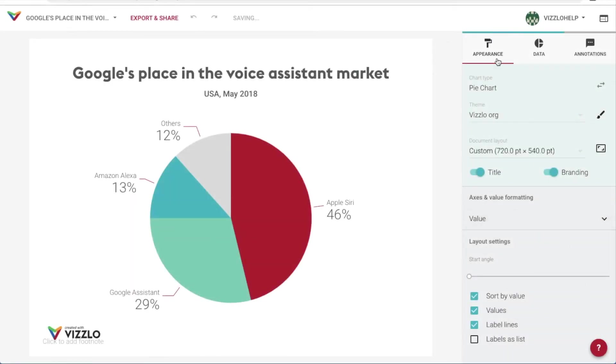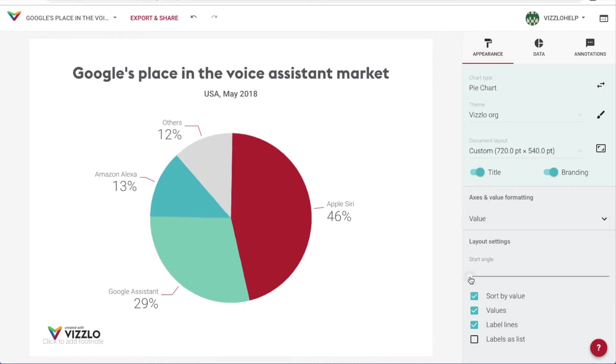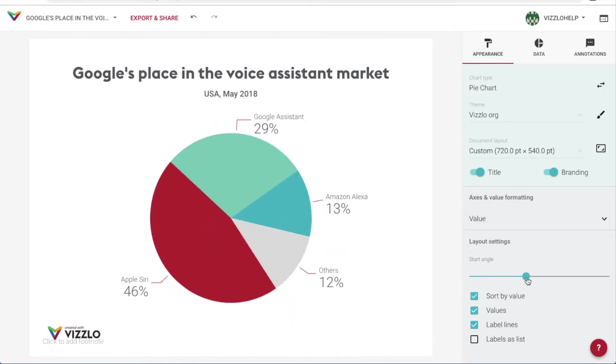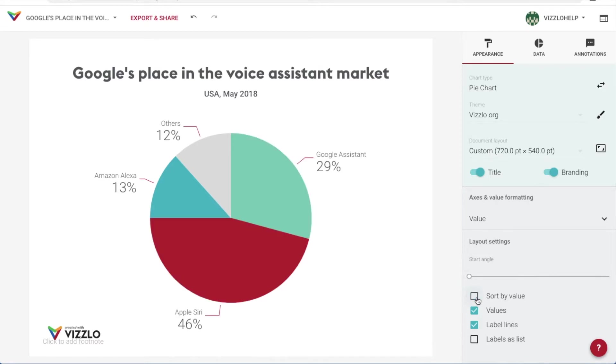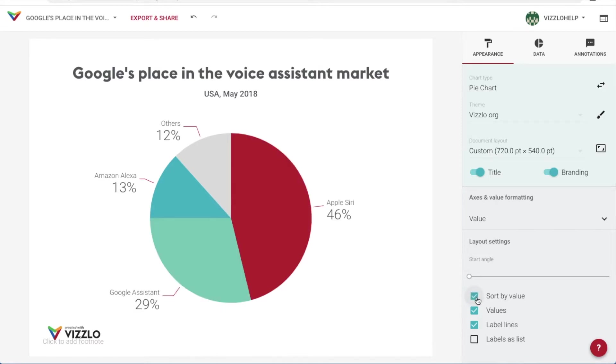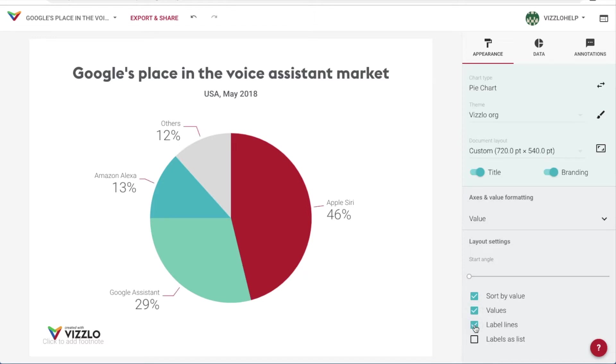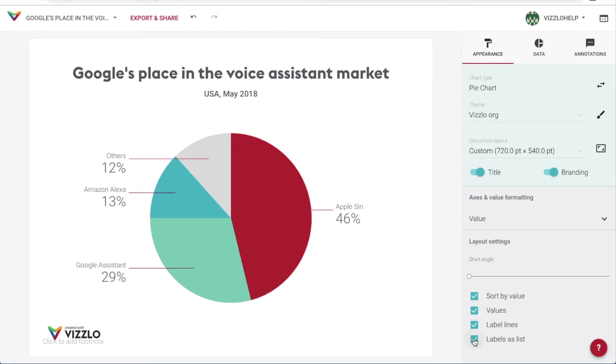Those options are, however, also available under the appearance tab. Plus, in here we can also do more, like change the starting angle, sort out data from bigger to smaller values, show or hide each value or their label lines, or show the labels as list.